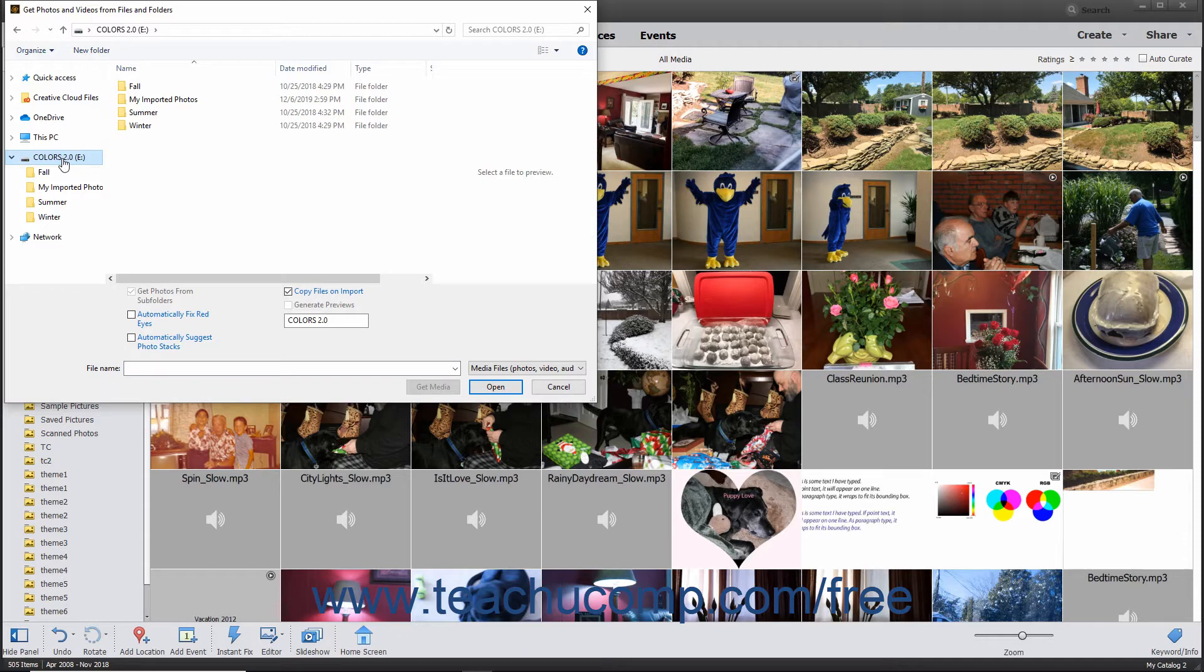This dialog box lets you import all media contained within a selected folder, including the contents of its subfolders. It also lets you import only selected files within a folder to the Organizer if preferred.